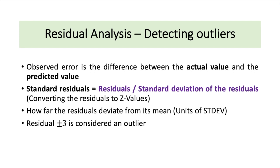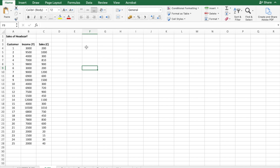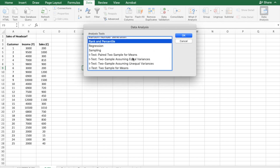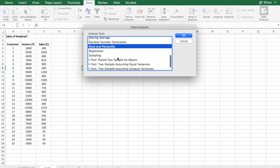Now let me show you using Microsoft Excel. I'll be using this hypothetical data, which is the sales of headscarf. I have sales here, which is the dependent variable, and I have income, which is the independent variable. To calculate the residuals, you go to Data, Data Analysis, and Regression.